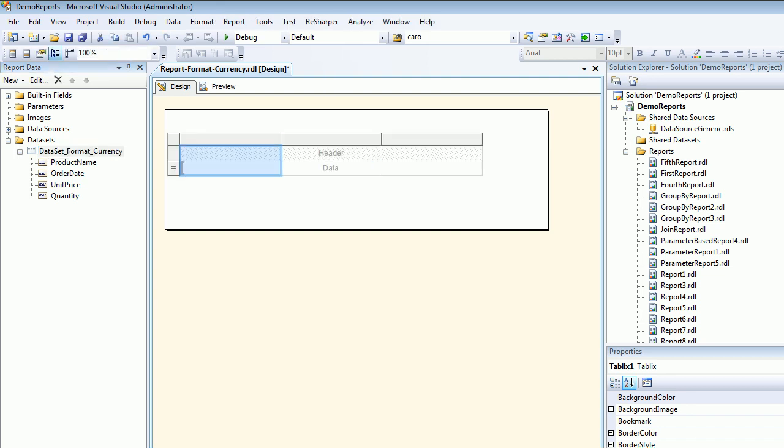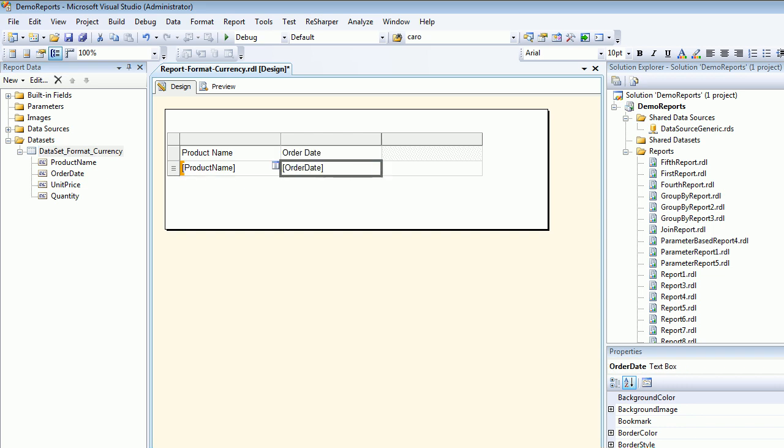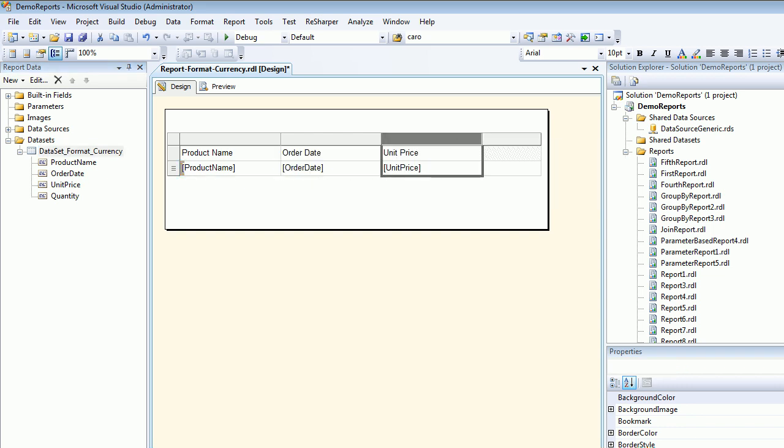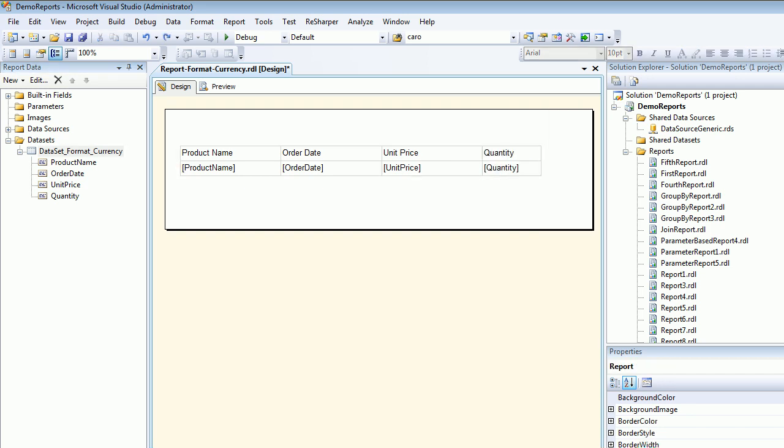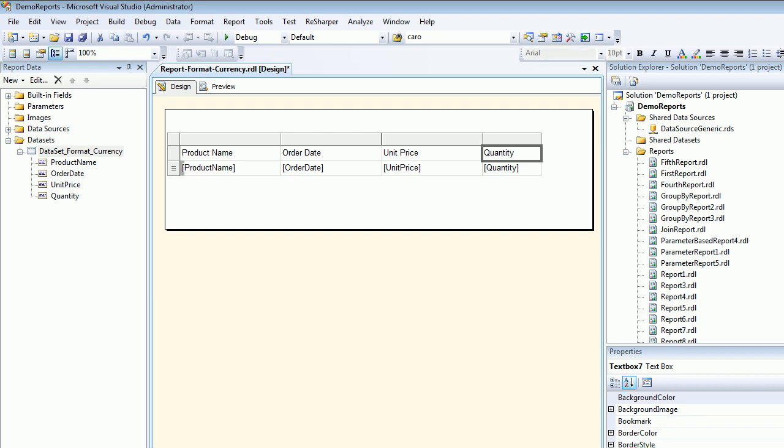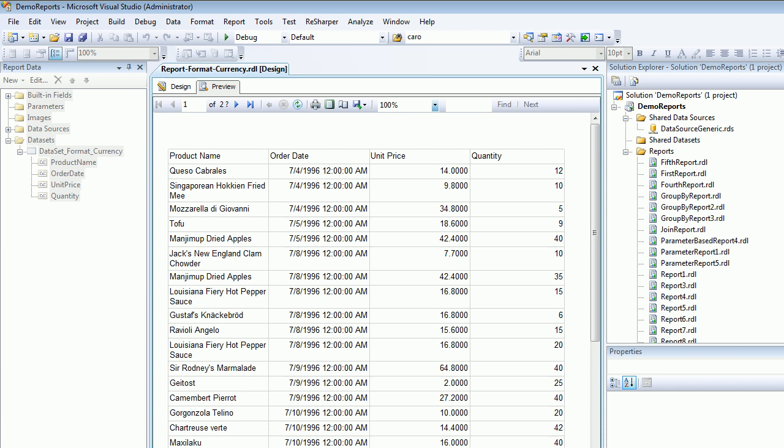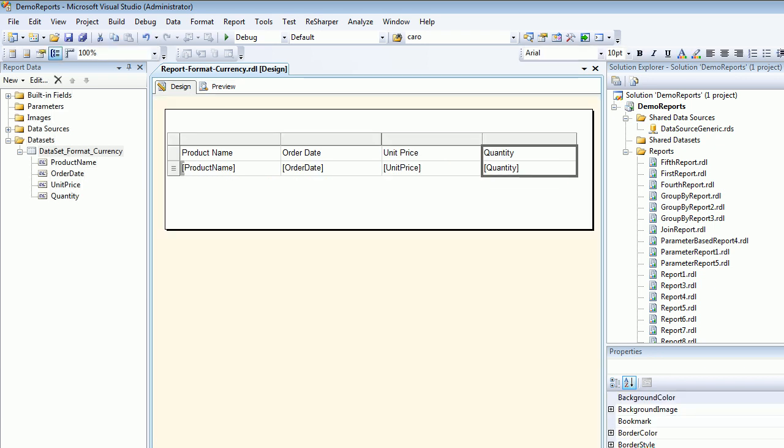Now start dragging your stuff: product name, order date, unit price, and insert column to the right and we'll add quantity. So we got a lot of stuff, good. We have the data, let's preview it. It looks great, but there's a problem with the unit price. You see there are 14.0000, nobody likes that. That's not the way currency should be.